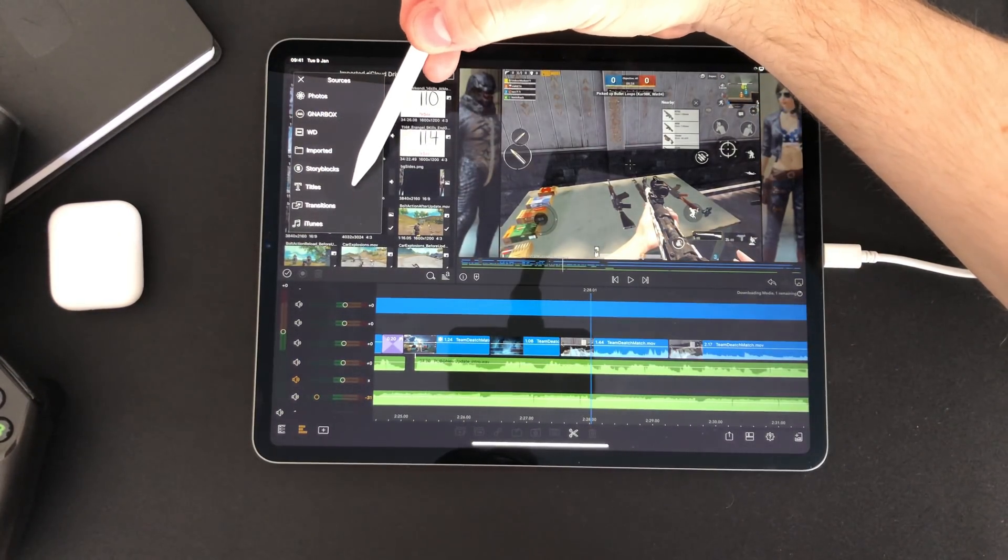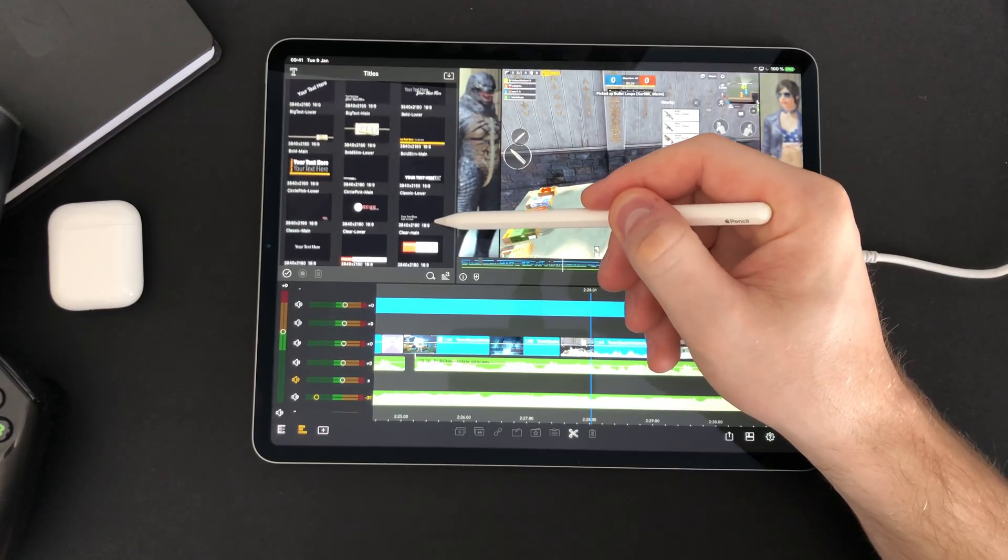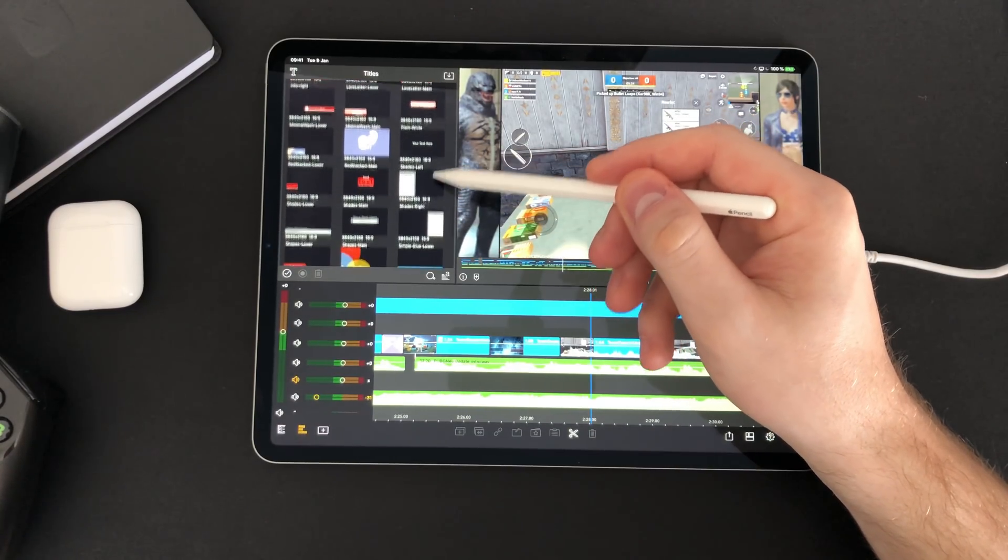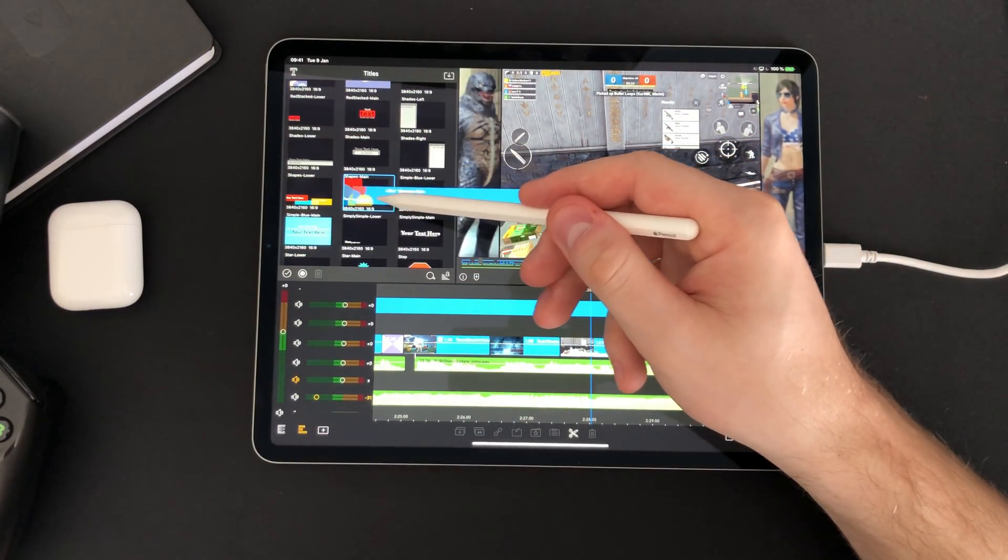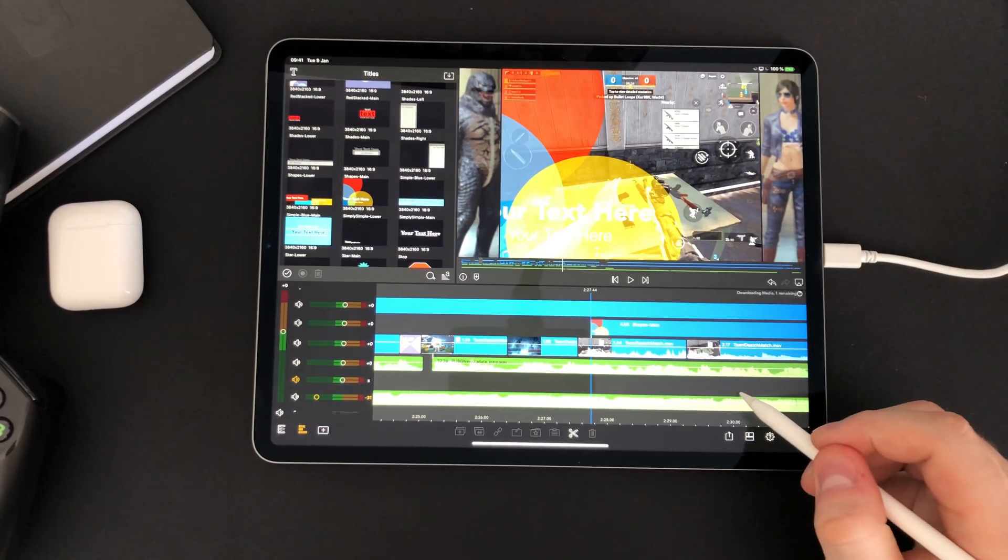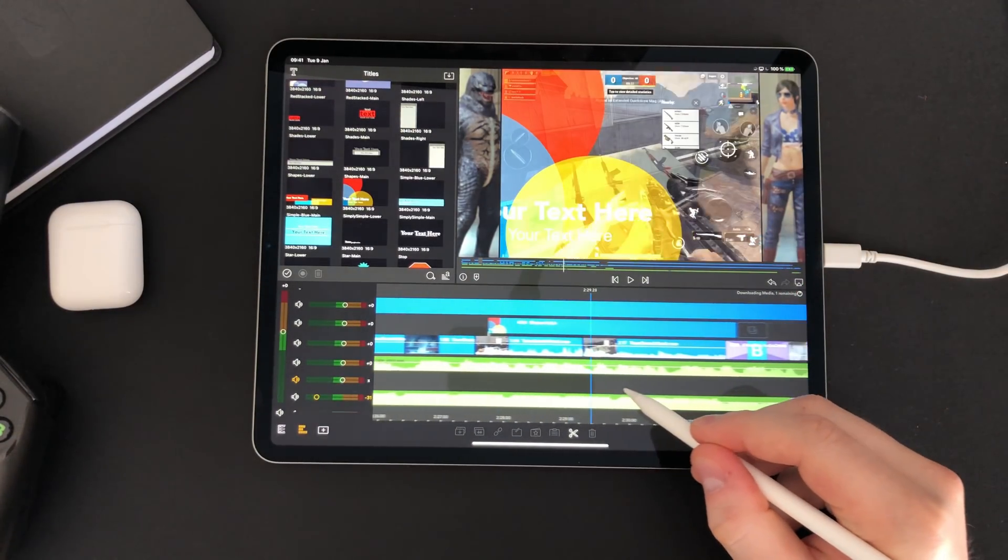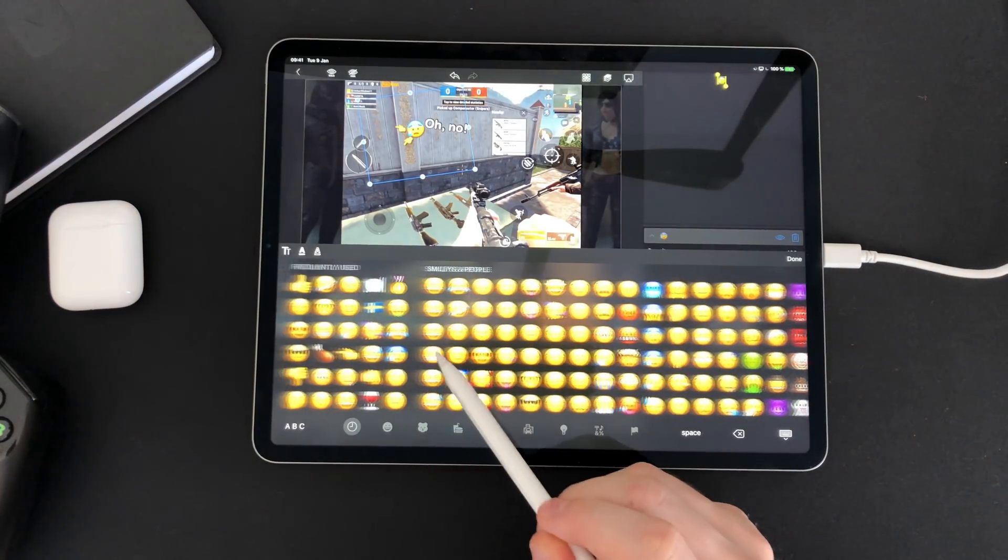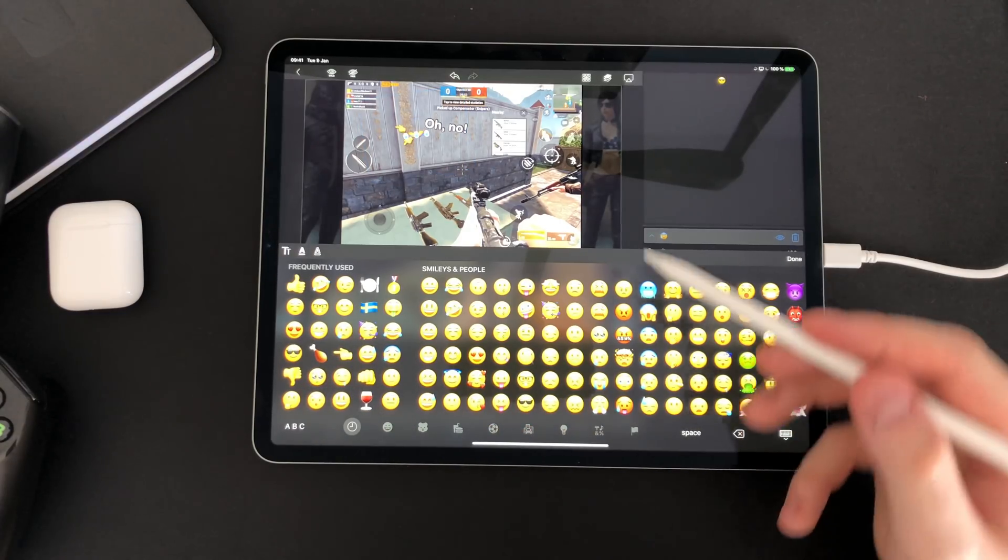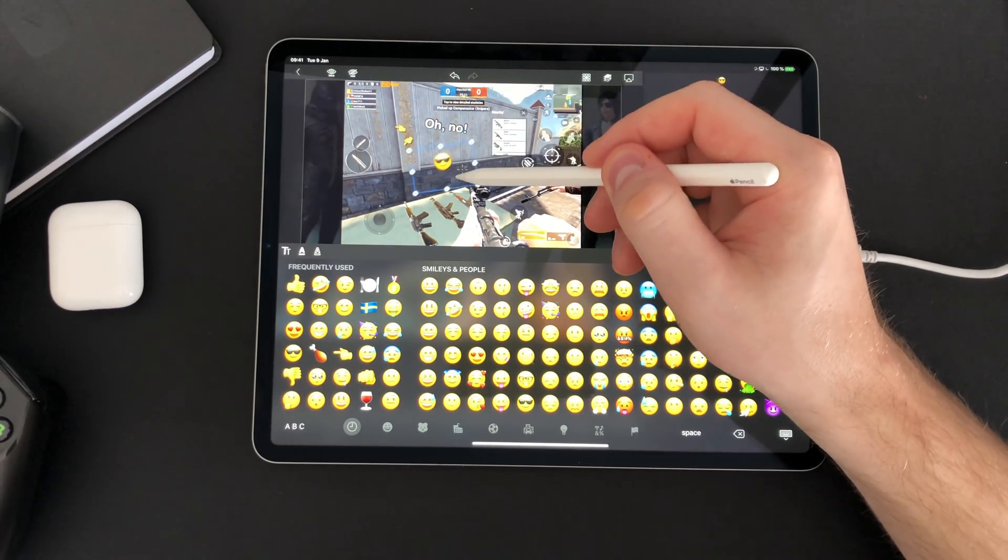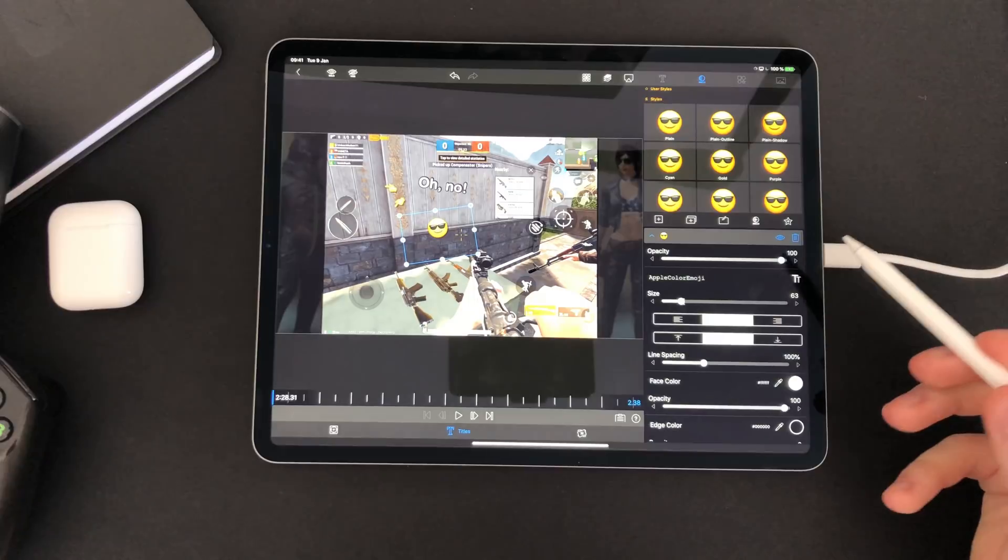Next up we have titles. LumaFusion has a bunch of presets that are easy to put in your videos, but what is even better is that you can create and save your custom titles. It is super simple and only your creativity sets the limits.